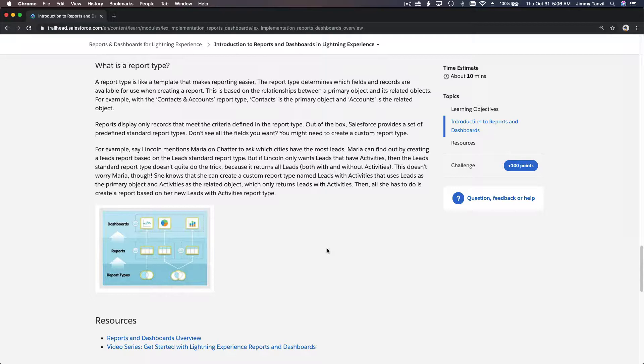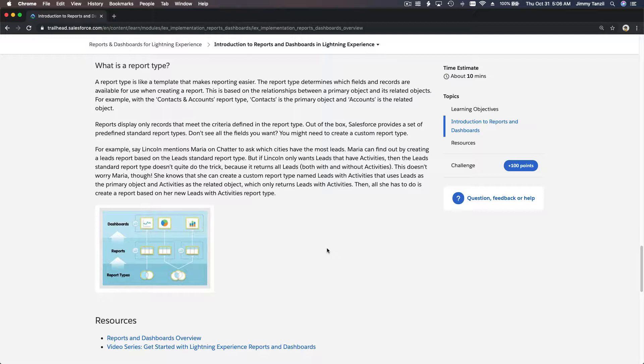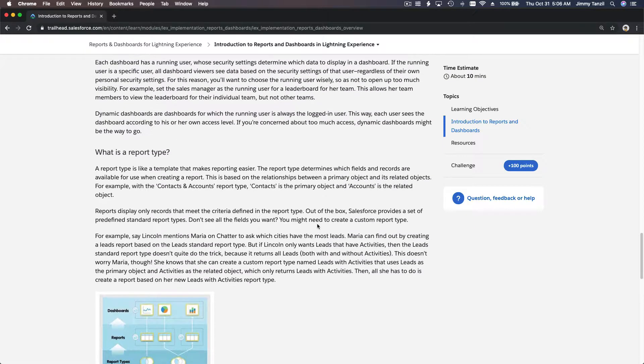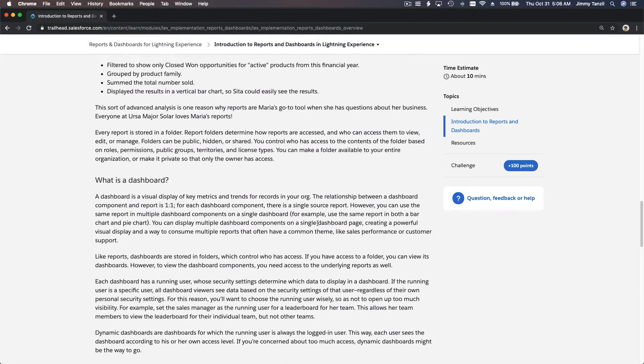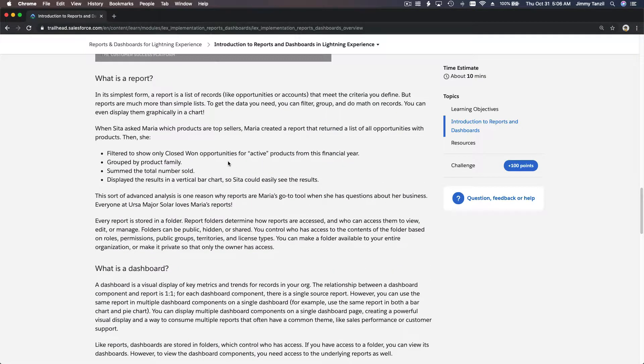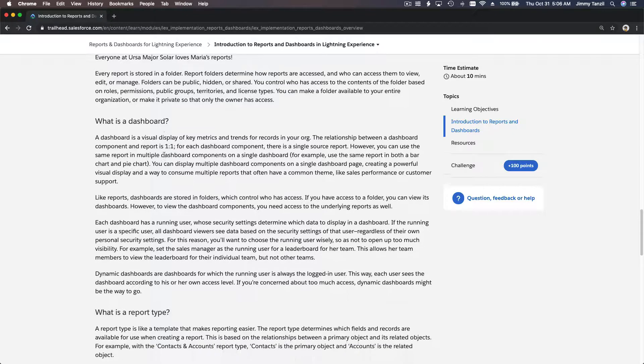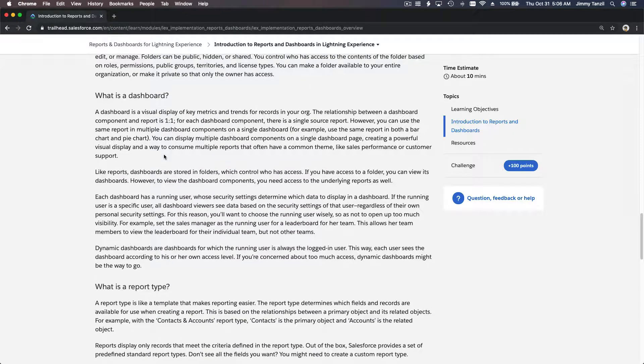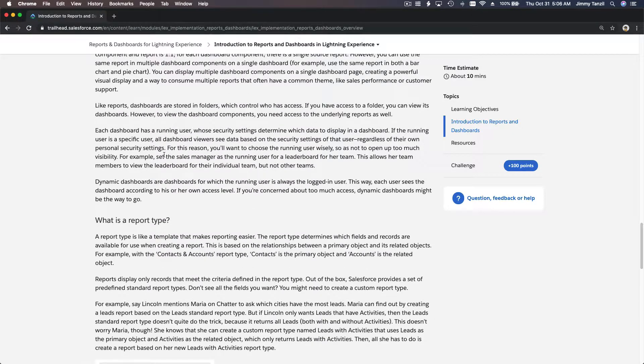That's a report type, related to an object—which object you're reporting on—or it can be related to an object related to another object. We'll see all about that in the demo or in the next trail where we actually play around with reports and dashboards. That's pretty much it—a report, a dashboard as a collection of information, and then a report type.